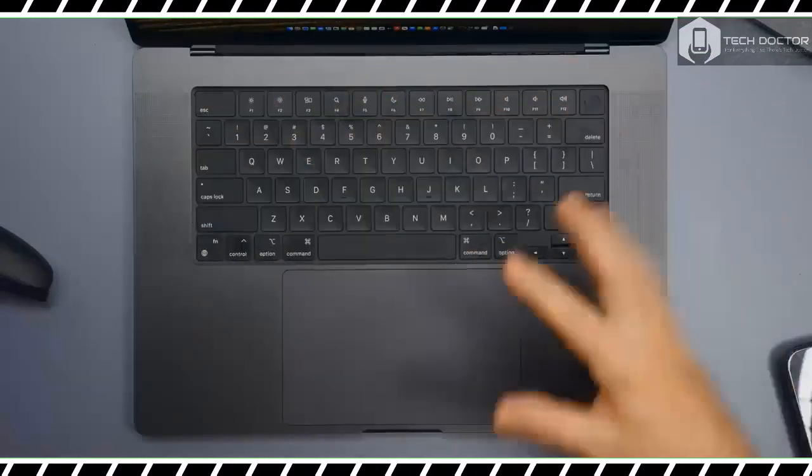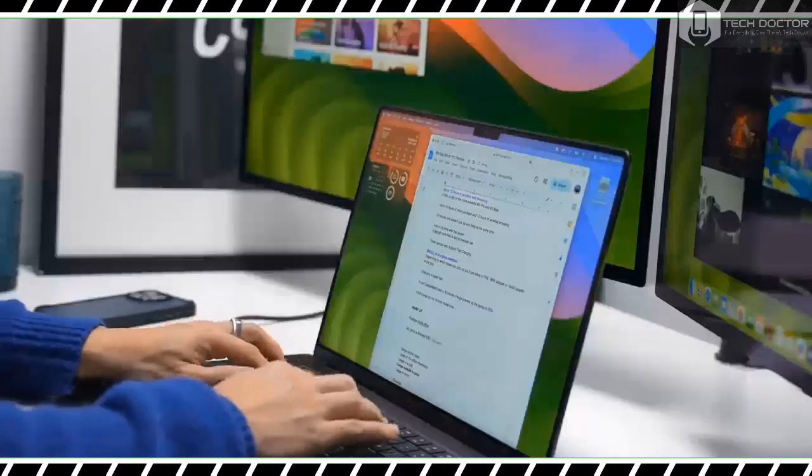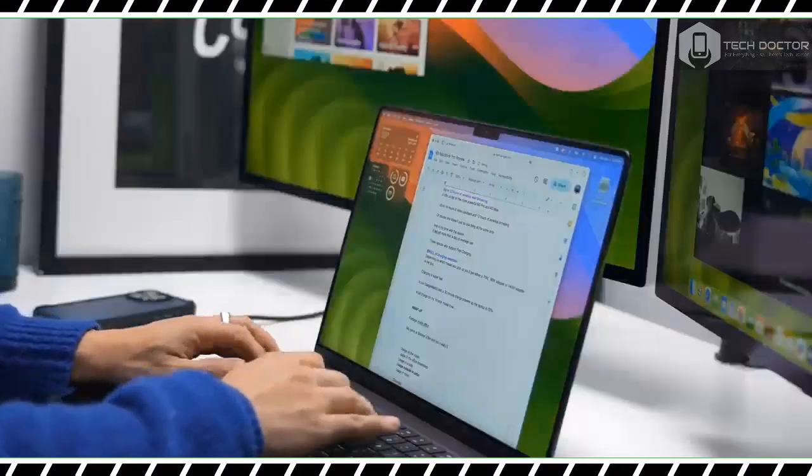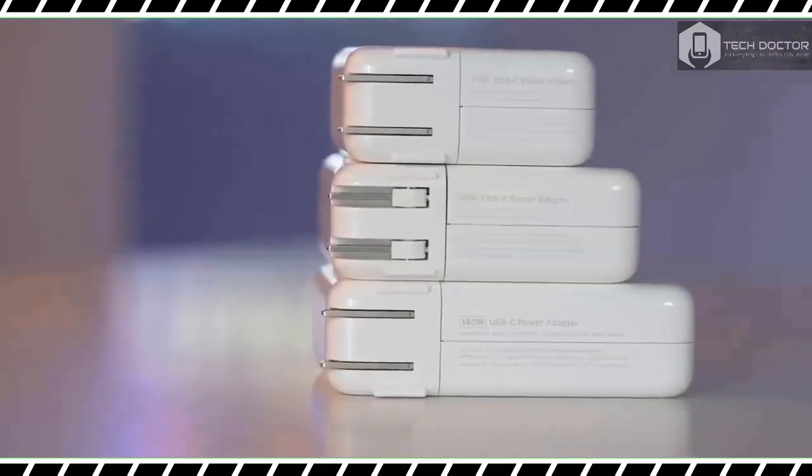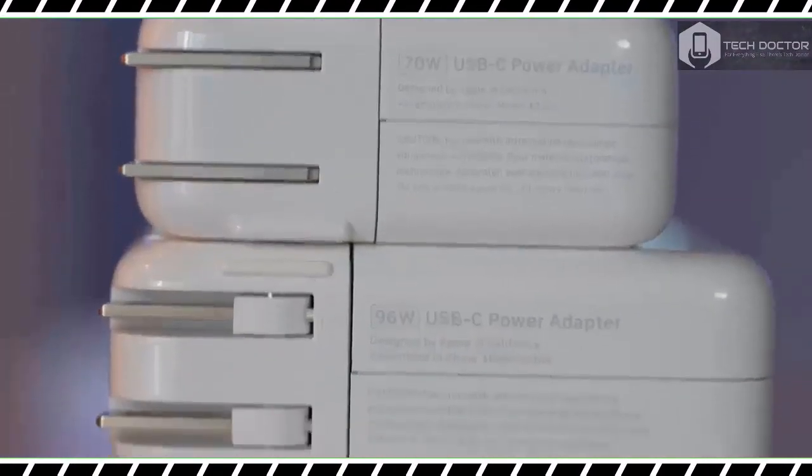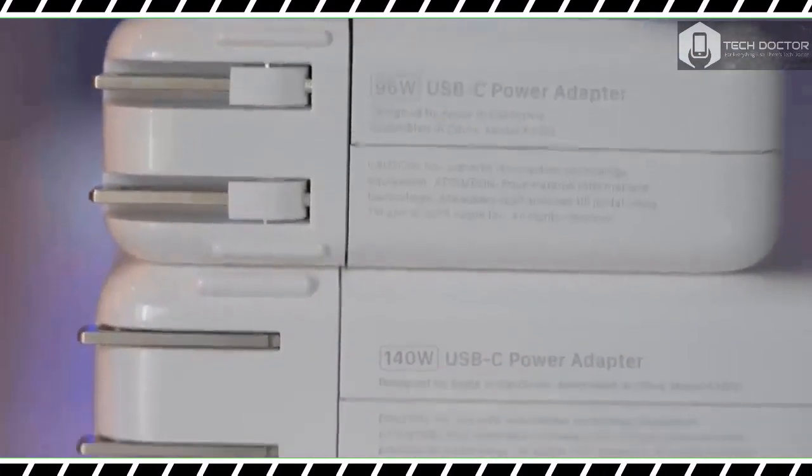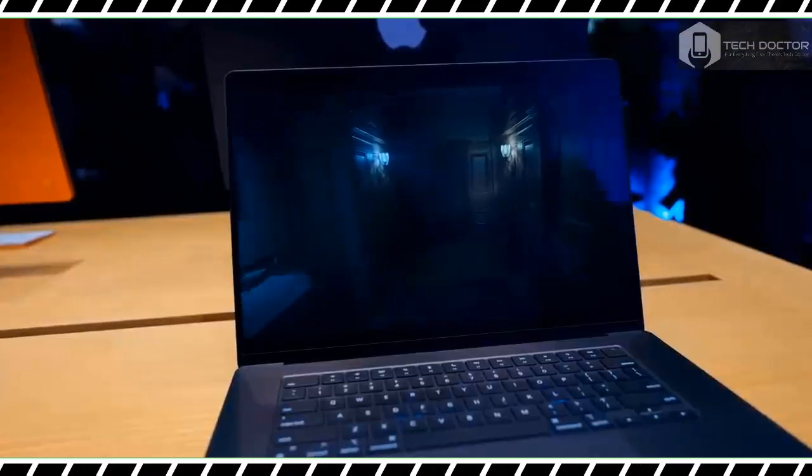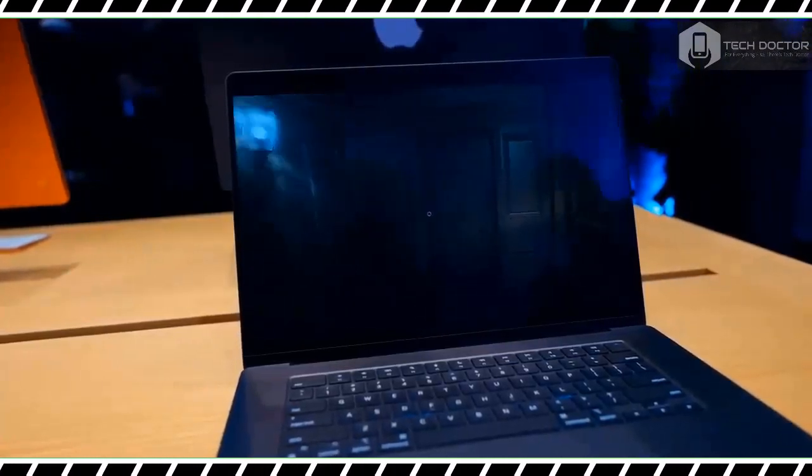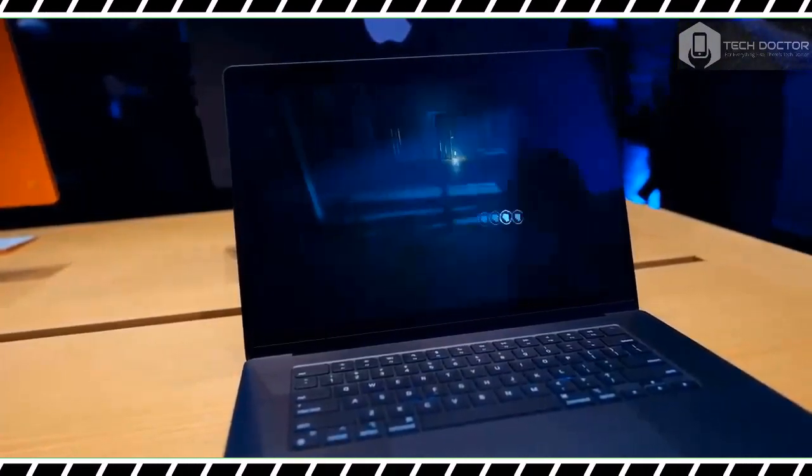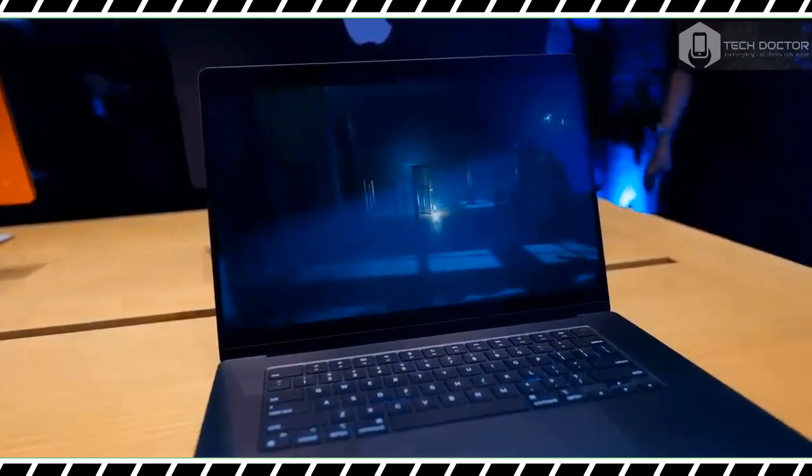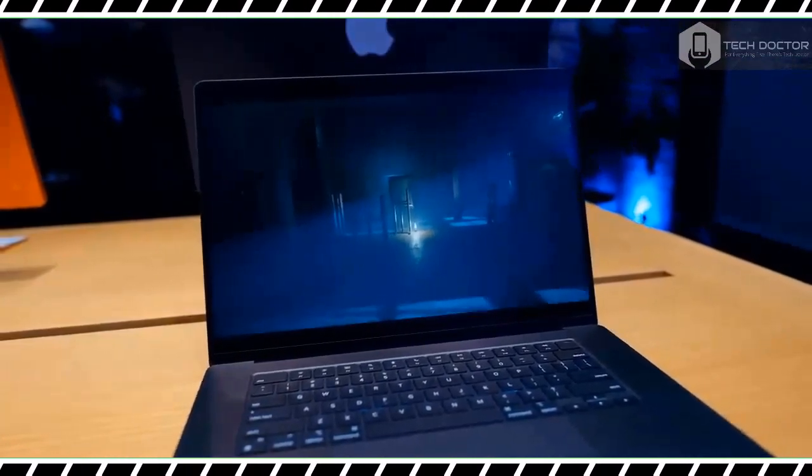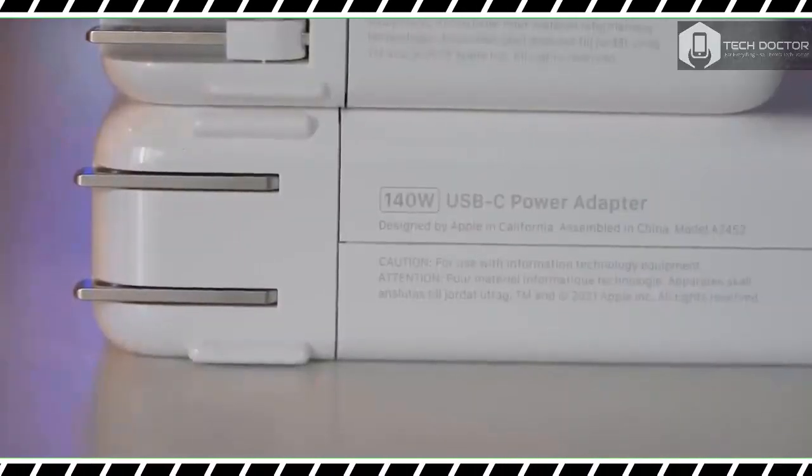As before, Apple has set a new standard that its competitors must now live up to. If you own an old Intel MacBook Pro or even an M1 Max powered laptop and need more power, you can't do better than this. Thanks for watching, see you in the next one.